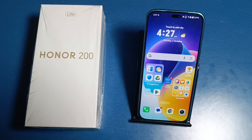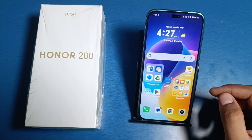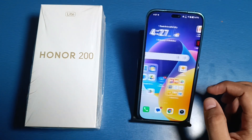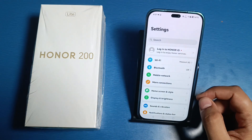Hello friends, welcome to our YouTube channel. In this video, I'm going to tell you about how you can unlock your home screen layout in your Honor smartphone. If you have not subscribed to our YouTube channel, then subscribe to it and like our video. So let's start.